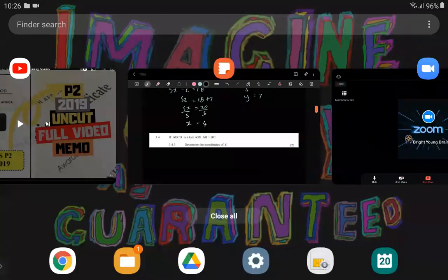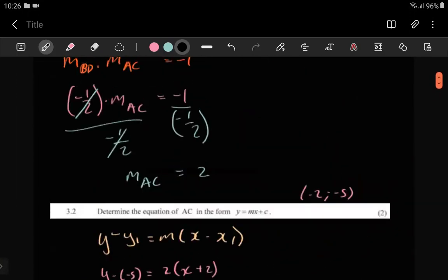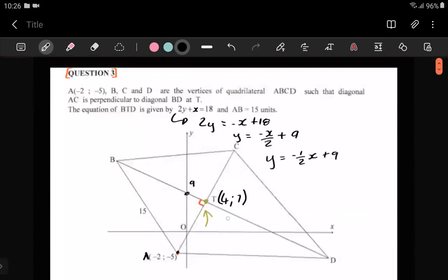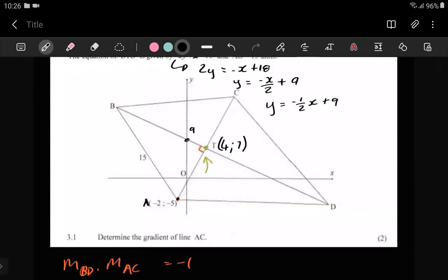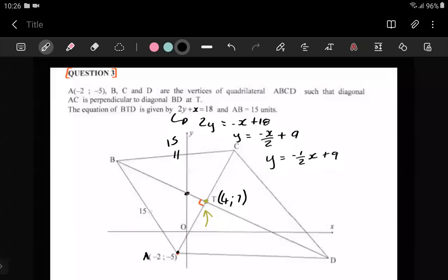The question says: ABCD is a kite with AB equal to BC. Looking at the sketch, AB equals BC, so if one side is 15, the other is automatically 15. If it's a kite, these sides being equal also means these other sides have to be equal — that's just the properties of a kite.